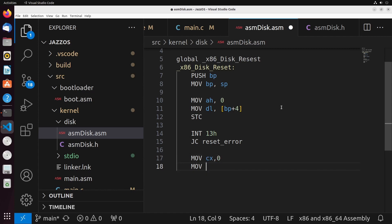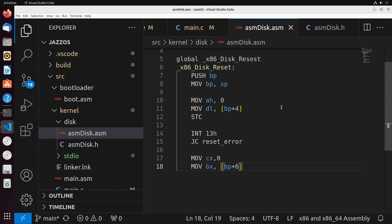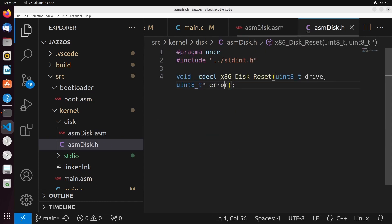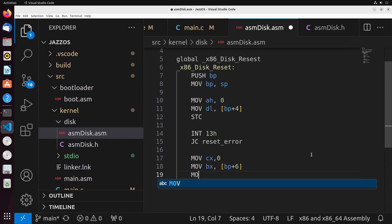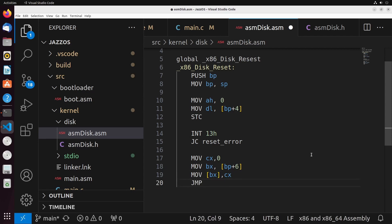If there's no error, then we can simply move into CX the value 0. And then I'm just going to load the address that I want to place the error status in, which is at BP plus 6. Remember, it's an 8-bit number or an 8-byte number, uint8_t. So that's why it's at plus 6. This one's at plus 4. This one's at plus 6 just because of the typings of those values. So this will load the address of the error pointer into BX. And then to move our error code into it, we just move into BX the value CX. And then I'll just jump to something called end reset.